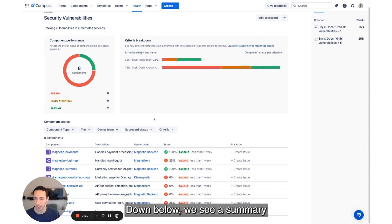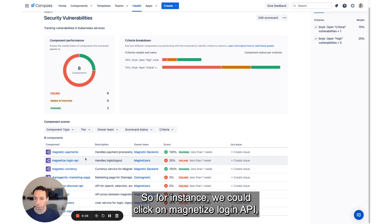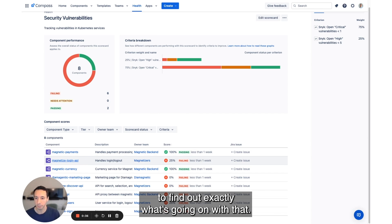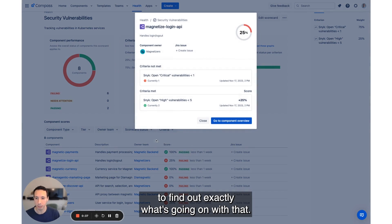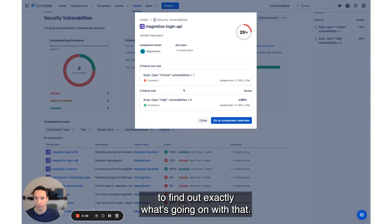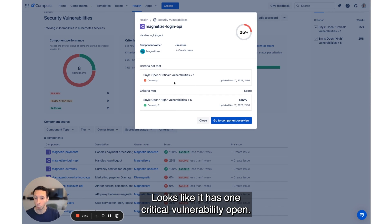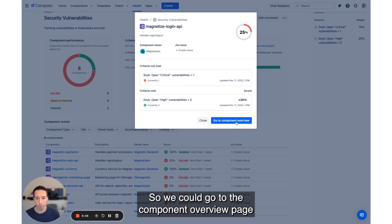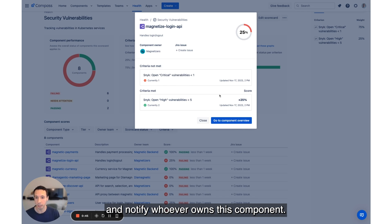Down below, we see a summary of all the different components. So for instance, we could click on magnetize login API to find out exactly what's going on with that. Looks like it has one critical vulnerability open. So we could go to the component overview page and notify whoever owns this component.